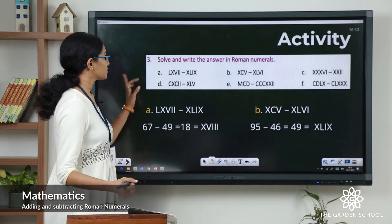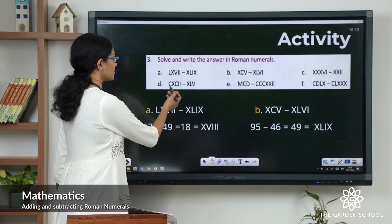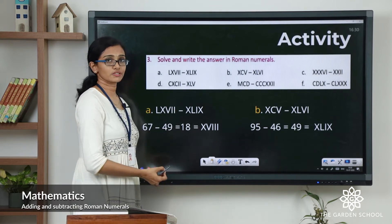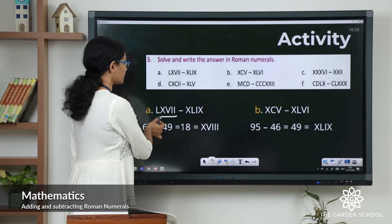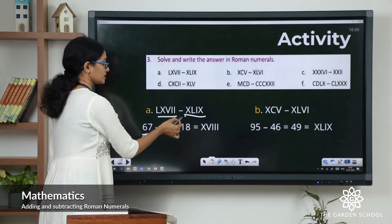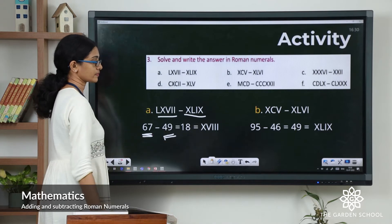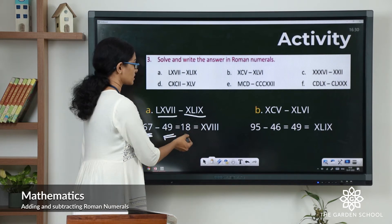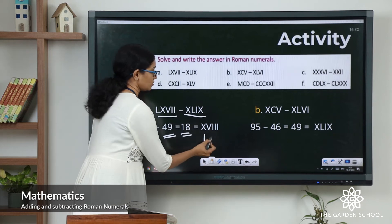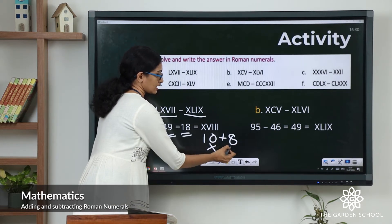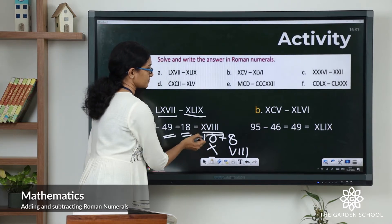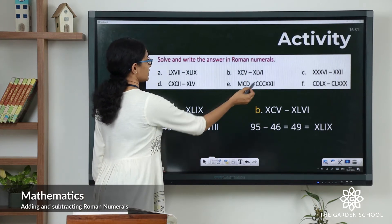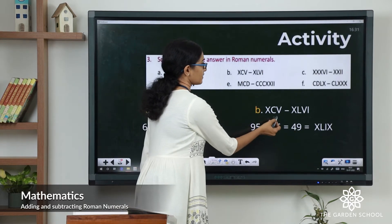Let's see the first set of questions: solve and write the answer in Roman numerals. The first question: the first numeral represents 67 and the second represents 49. So 67 minus 49 equals 18. How do we write 18 in Roman numerals? 18 is 10 plus 8 — 10 is represented by X, and 8 is written as VIII. Hence the answer is XVIII.